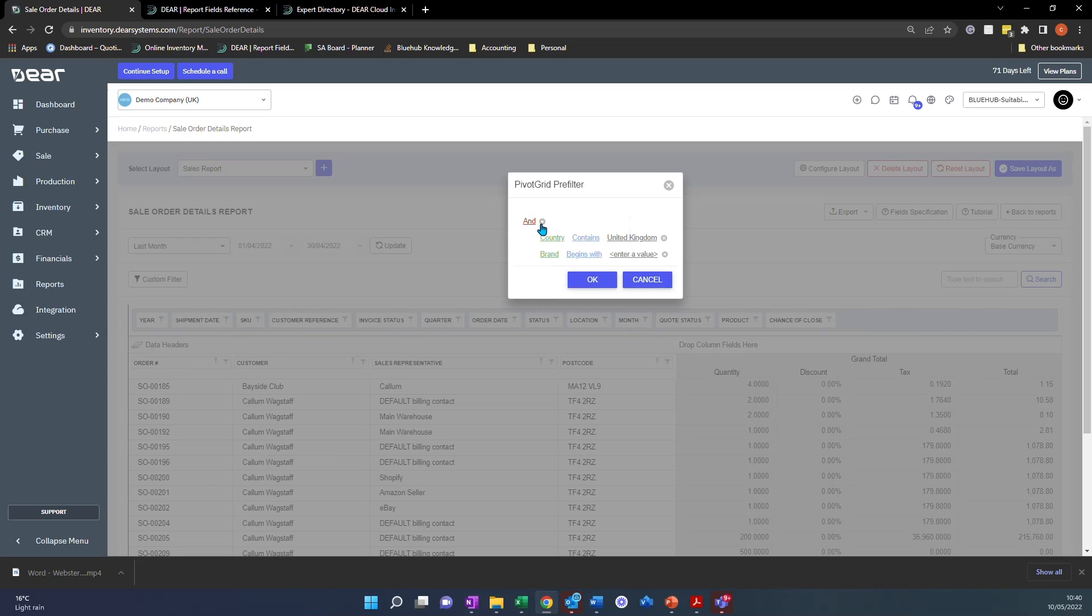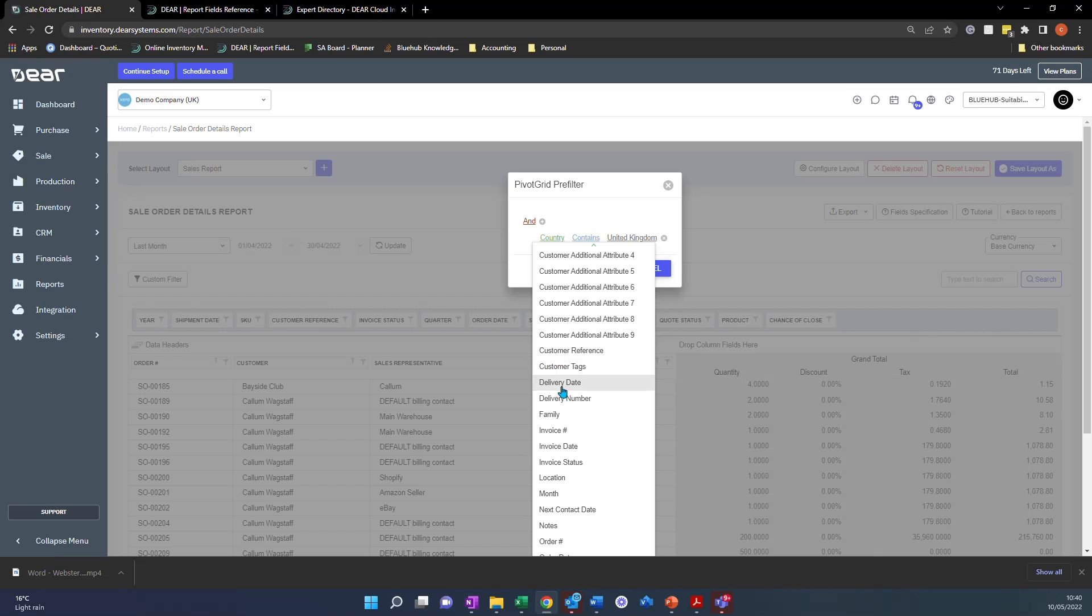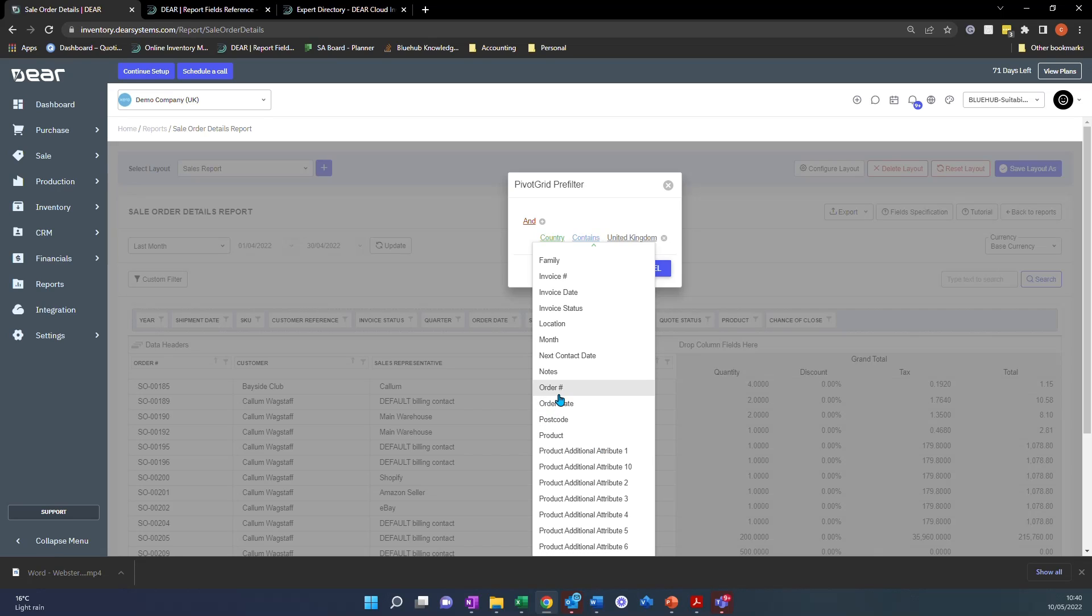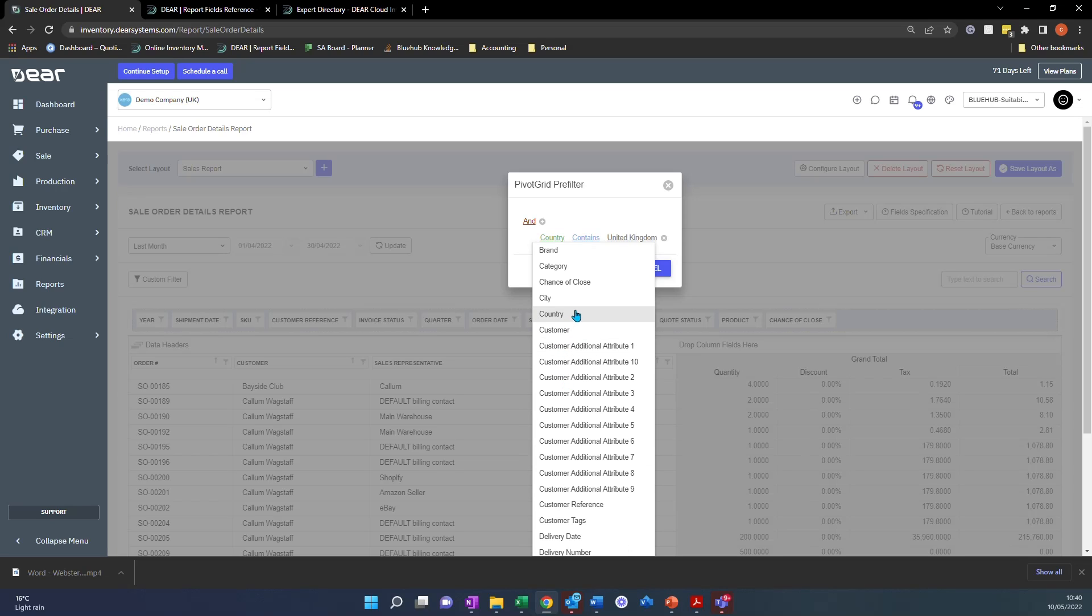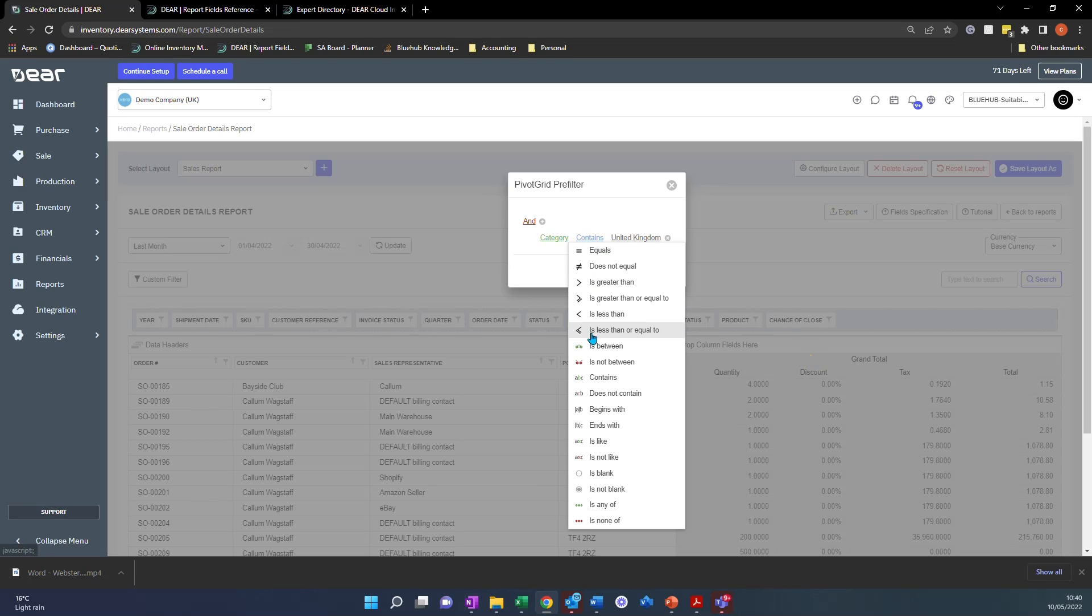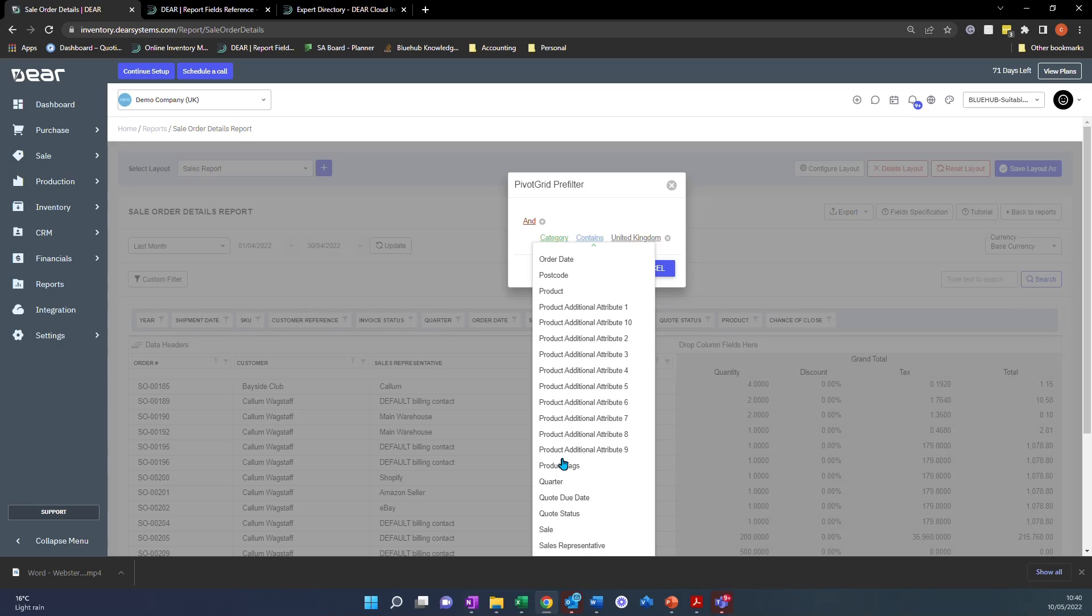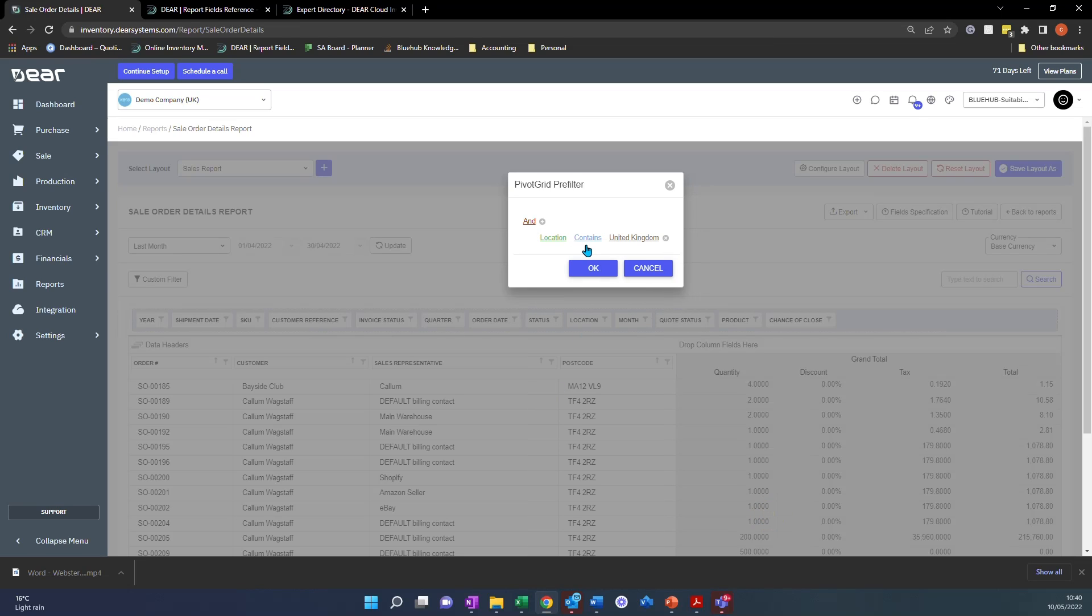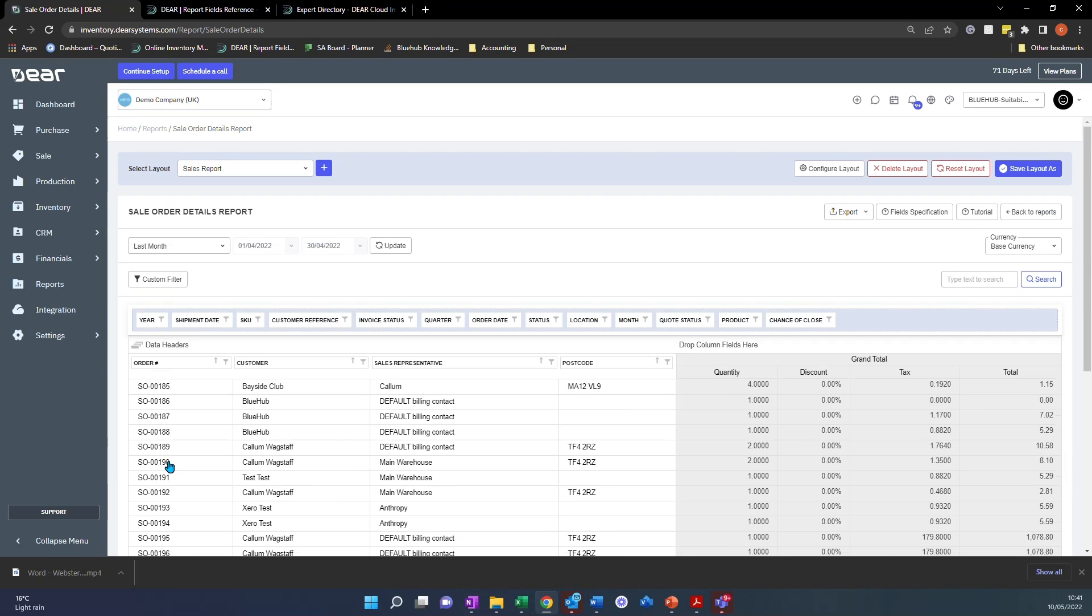You can click back in. You can have multiple filters by clicking the plus button here and you can add whatever you like. If we add one more and then we say let's see category. Oh, sorry. Let's go with location and then contains main warehouse. OK. And there we go. That's now added that filter in there. So really nice and easy and it's a great way to find more information that you're not able to get out of your report.